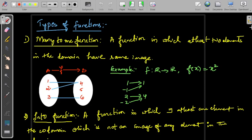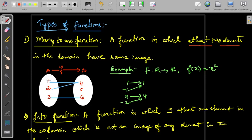The basic requirement is that there should be at least two elements. If more than two elements are also there, no problem — well and good. But it has to satisfy this condition: at least two elements in the domain have the same image. Then we call it a many-to-one function. These two elements will have the same image and it is called a many-to-one function.